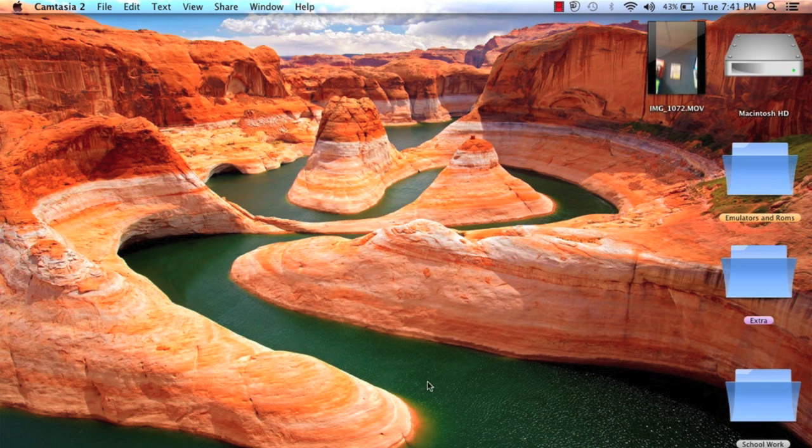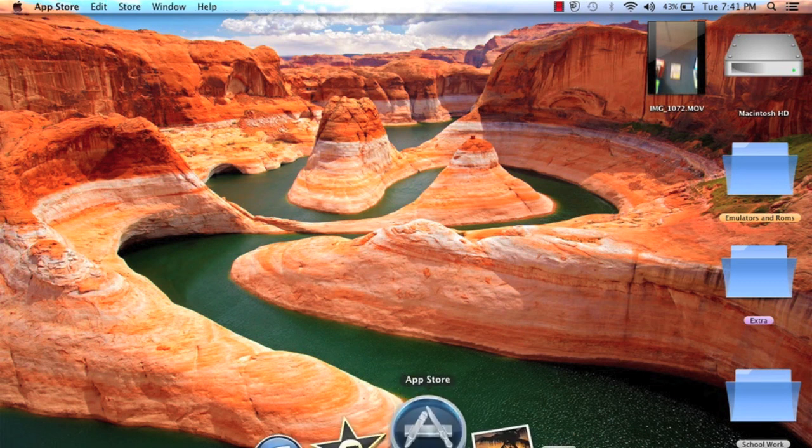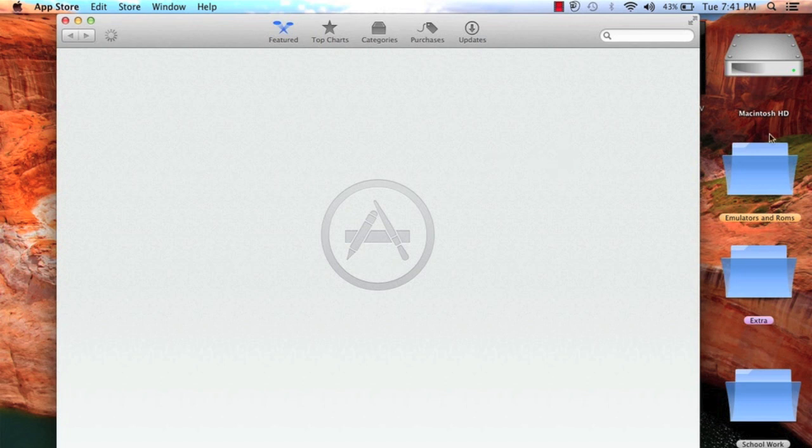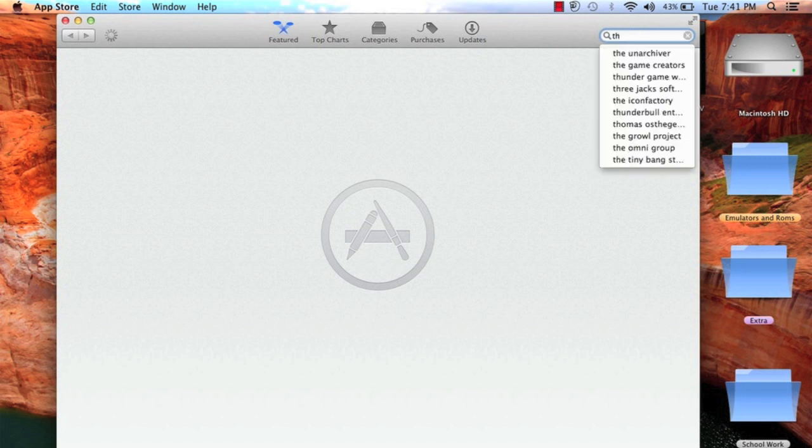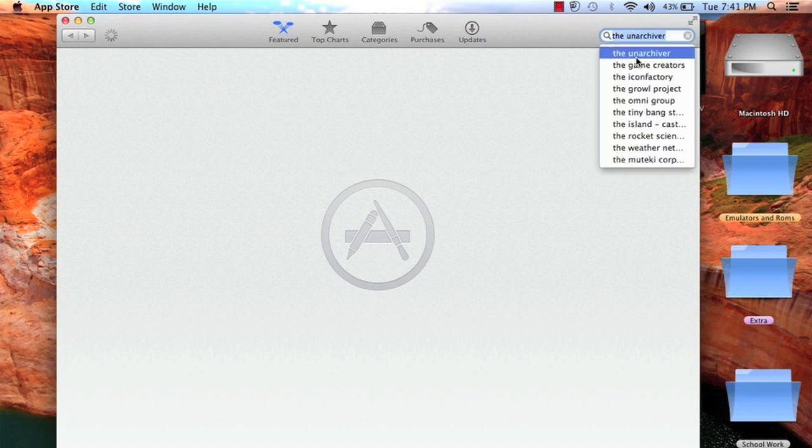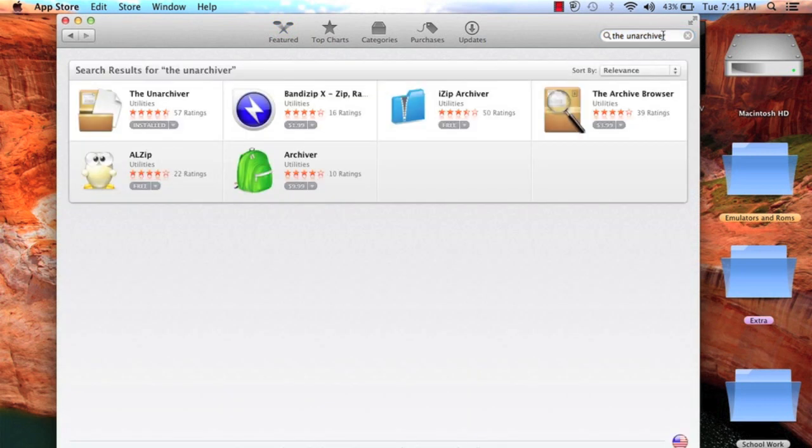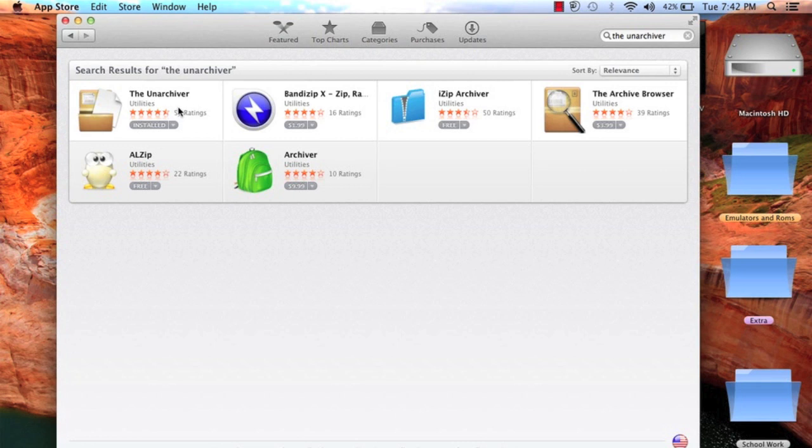What you first want to do is go into the App Store. Wait for this thing to load. Come on already. Well, we don't need it to load. Now type in The Unarchiver. The Unarchiver should come up, click that. Now for this app, The Unarchiver Utilities, four and a half stars, you're going to install this thing.